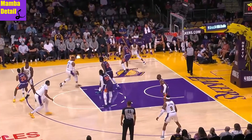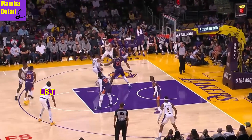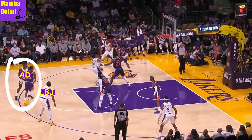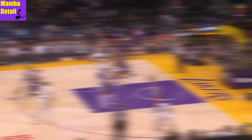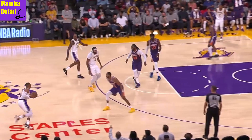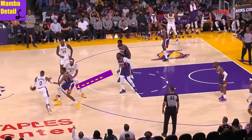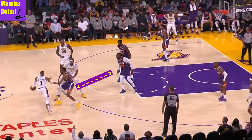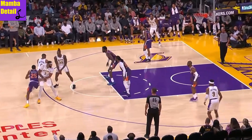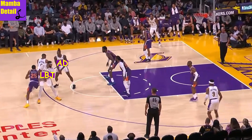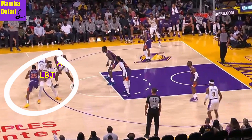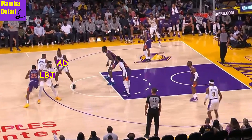So teams will likely switch, and now AD has a mismatch. Now say they switch the first screen and try to go under the second — that works, but now LeBron has the mismatch.